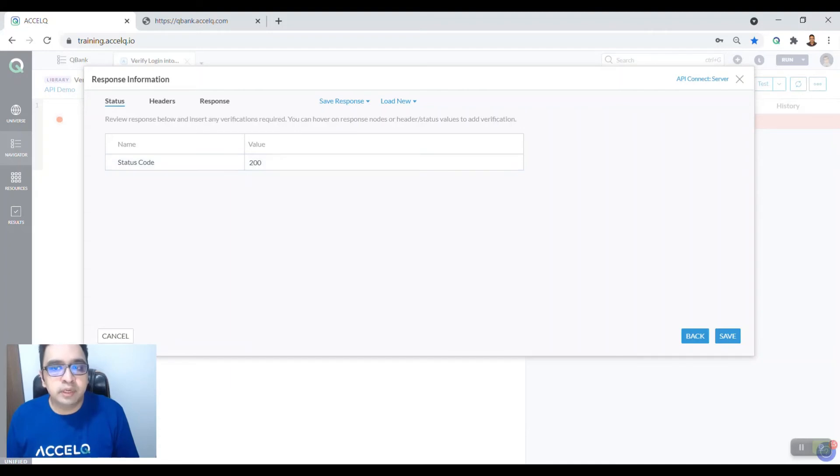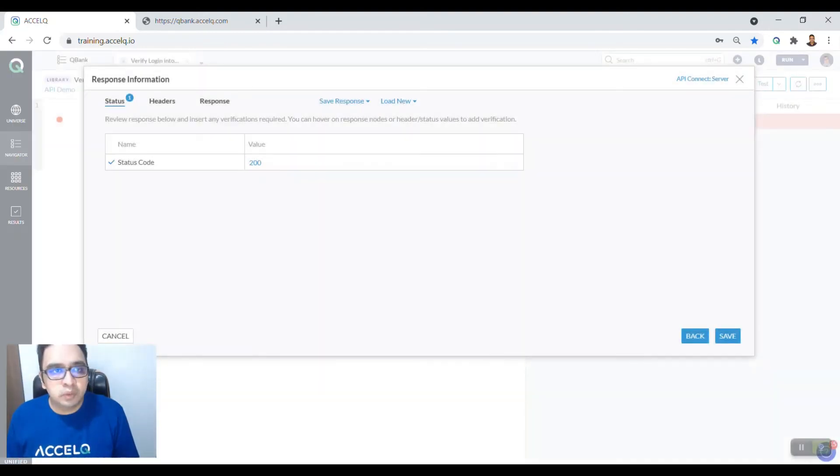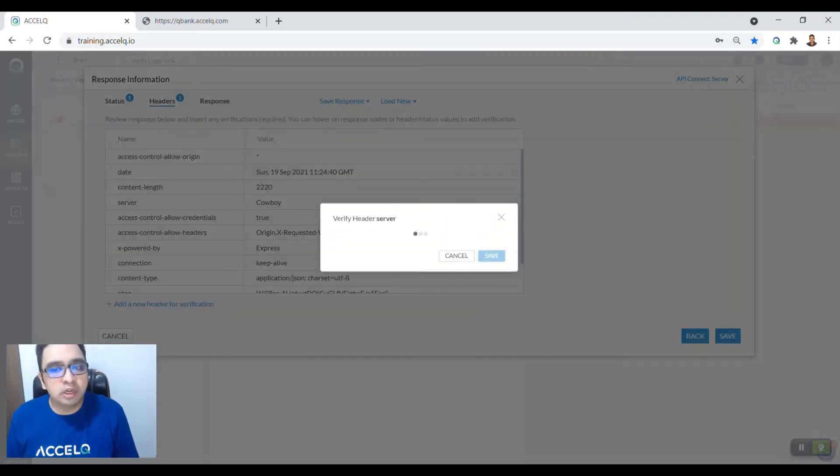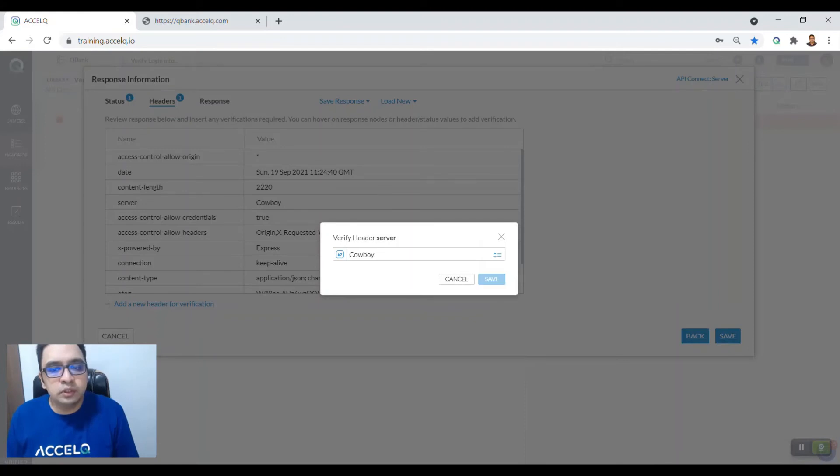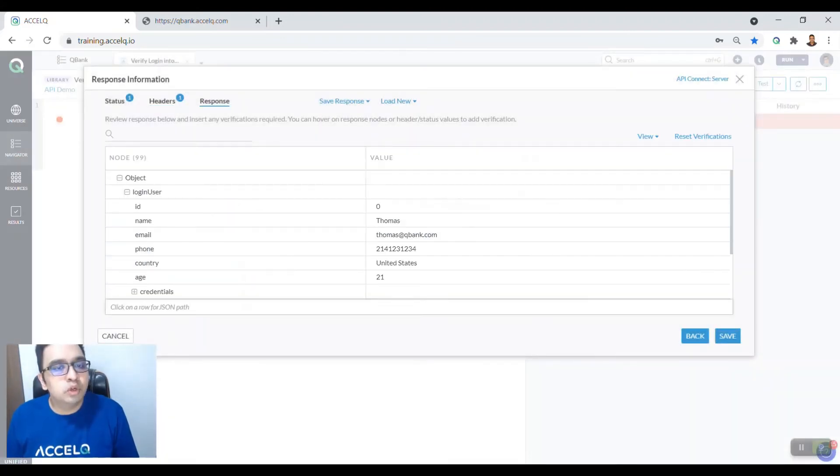You can add this verification. You can simply say add verification here. Once your verification is added, you will see that one verification has been added. You can also verify the headers. Say we want to verify the server name is cowboy, so we do that.